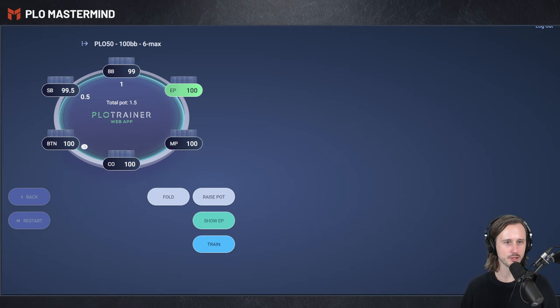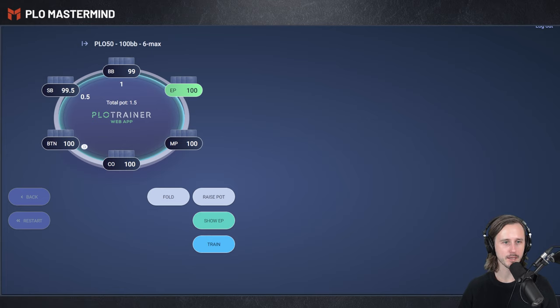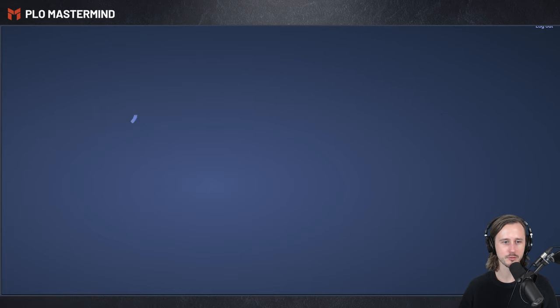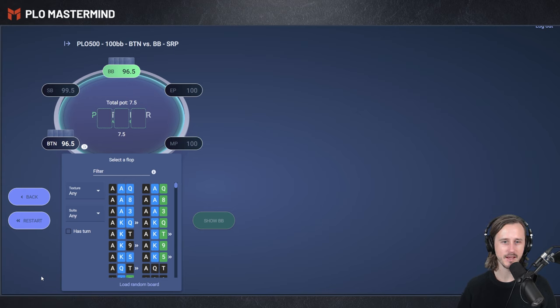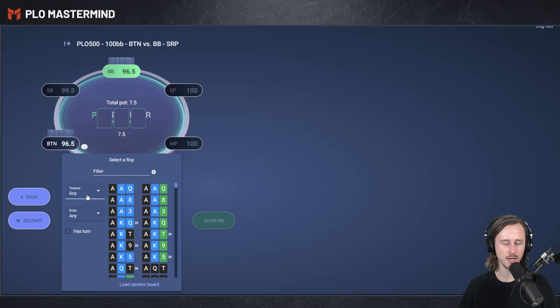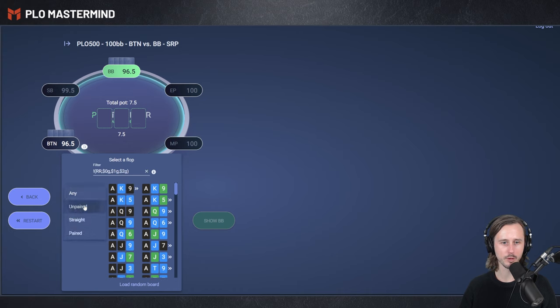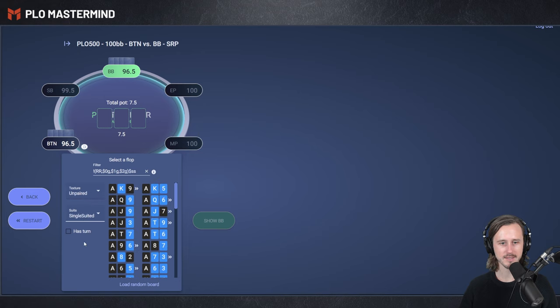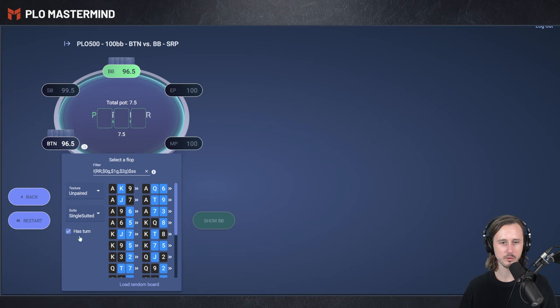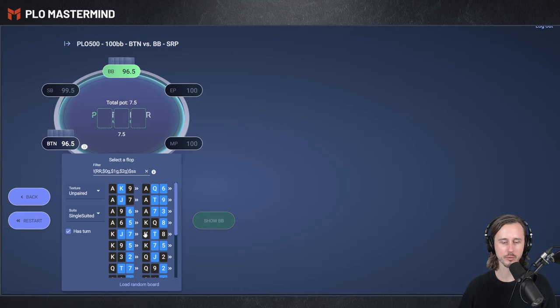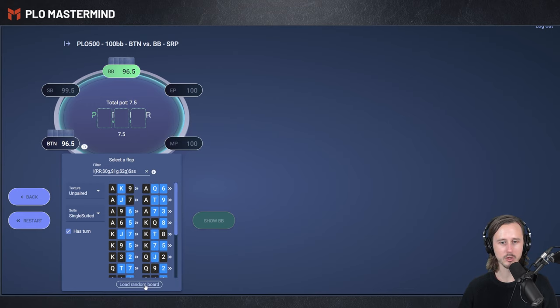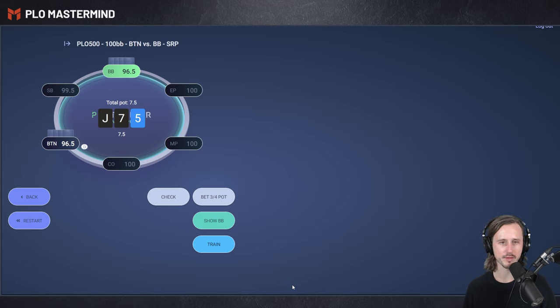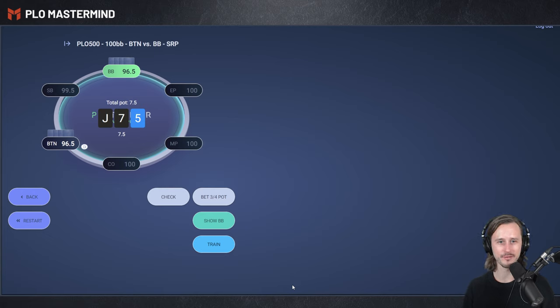We're going to use PLO Trainer and I'm opening up the post-flop section. I'm going to go to a 100 big blind solution. It's a single raised pot. I want to jump into button versus big blind, the most common positions. This window will pop up with the select a flop overview. I'm going to use a couple of filters here because I want to jump into an unpaired board. We're going to select suits - you can go for rainbow, single suited or monotone. I'm going to select single suited, unpaired boards that also have a turn available. These are all the boards that you can pick from and I'm going to click on load a random board, which will be a new feature that is going to be implemented soon in the software. It basically allows you to just not have to choose it yourself, but a random board will open.